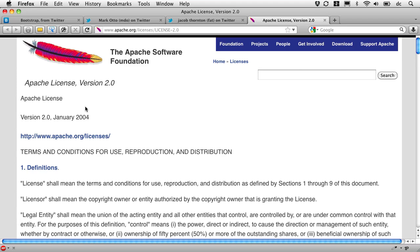But we can take the code they've built and fold it into our own projects and build whatever we'd like and sell it if we'd like to do that, so long as we just include the Apache License Version 2.0 and acknowledge all the bits of code that the folks at Twitter have provided us. That's a pretty fair deal.